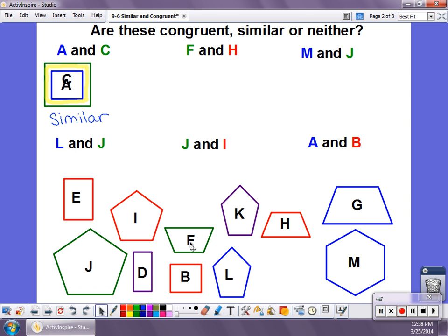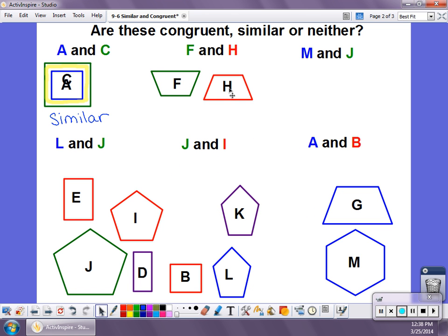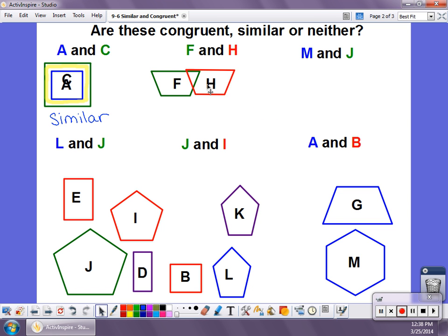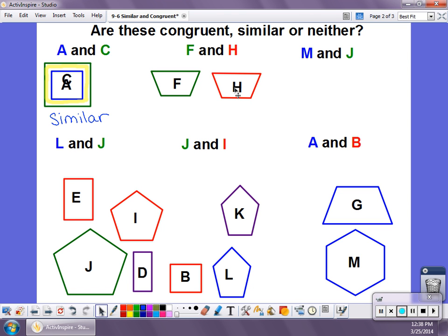Let's look at F and H. These are definitely both trapezoids, so they're the same shape. If I flip this one around, I can see that these two shapes are going to be congruent because they're the exact same shape and they're the exact same size. So we would say these two shapes are congruent.